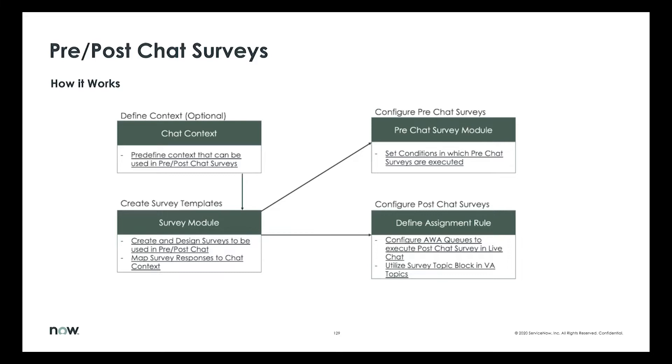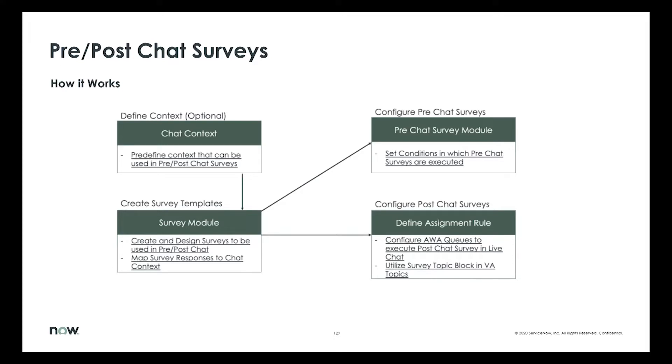When it comes to post-chat, the experience is slightly different in terms of configuring them. You would have to define that at the queue level. So you might have, as a business, different queues. You might have one queue for handling billing related questions versus another queue that deals only with refunds or returns. And depending on how critical each of those queues are, you might want to design a customized post-chat survey for each of those queues. Which is why post-chat surveys are always backed to a queue, and you need to activate them. That's how post-chat surveys show up.